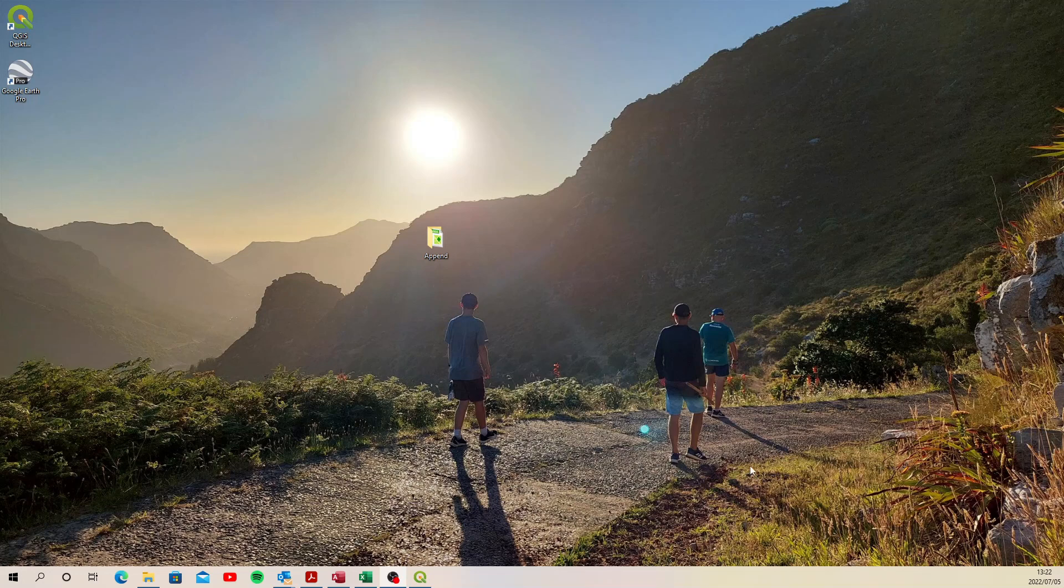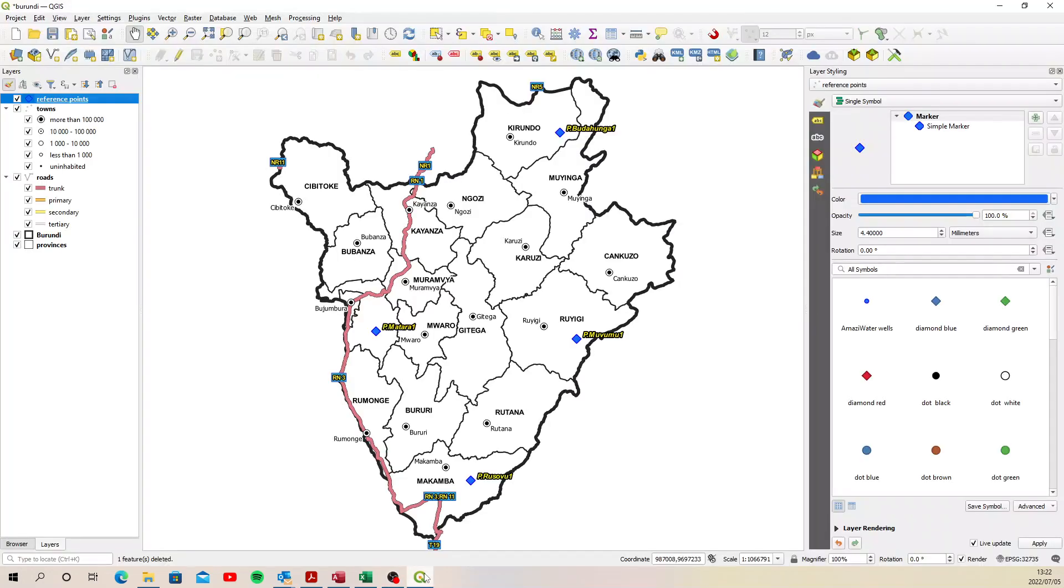Hi Tarsis. This is that video I said I would send to you. So I've set up a QGIS project just to show you how this is going to work.